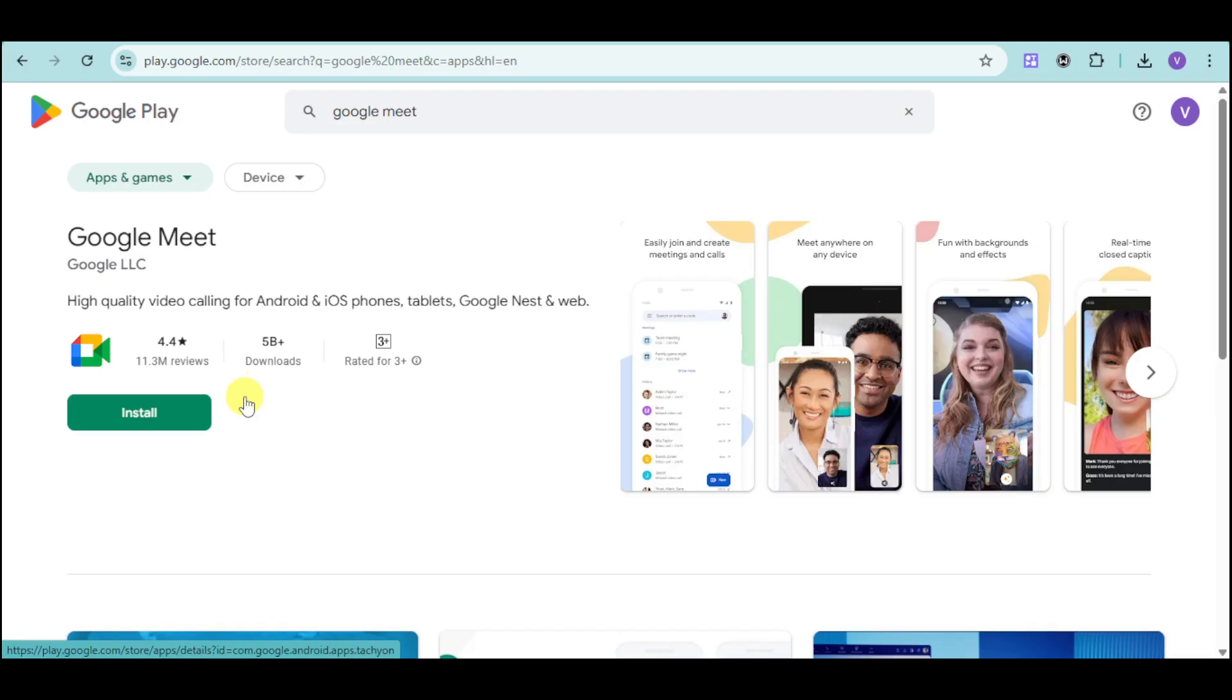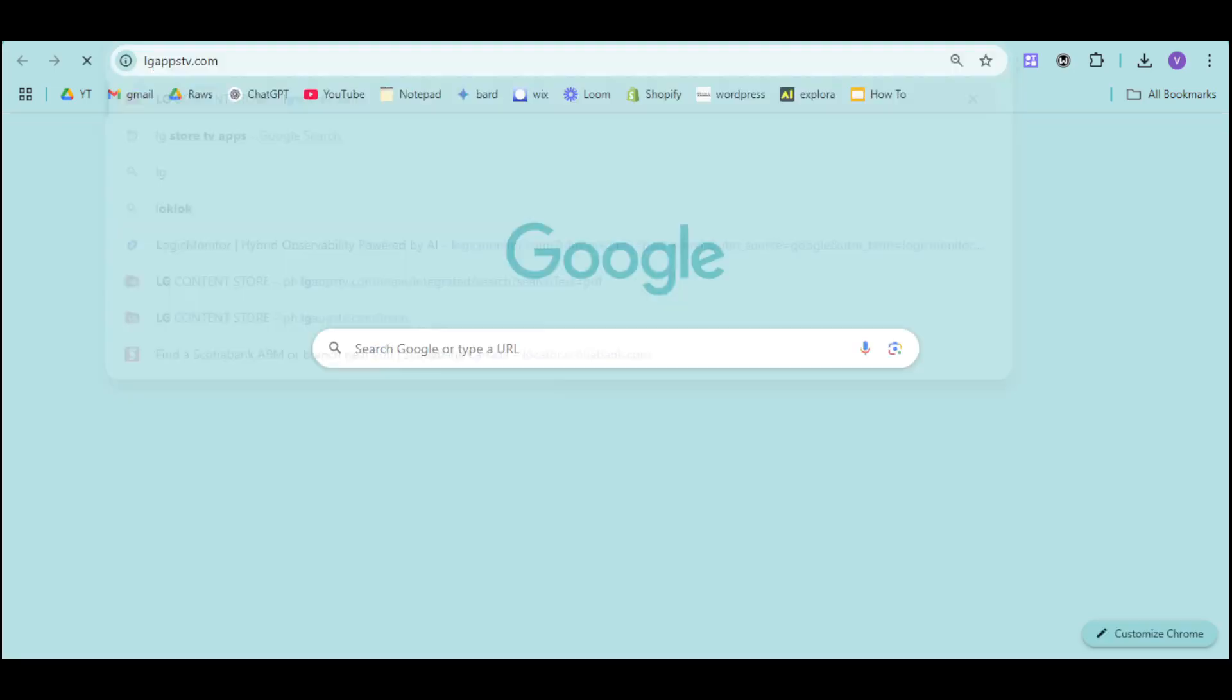However, if you have an LG Smart TV, you can head over to the LG Content Store.